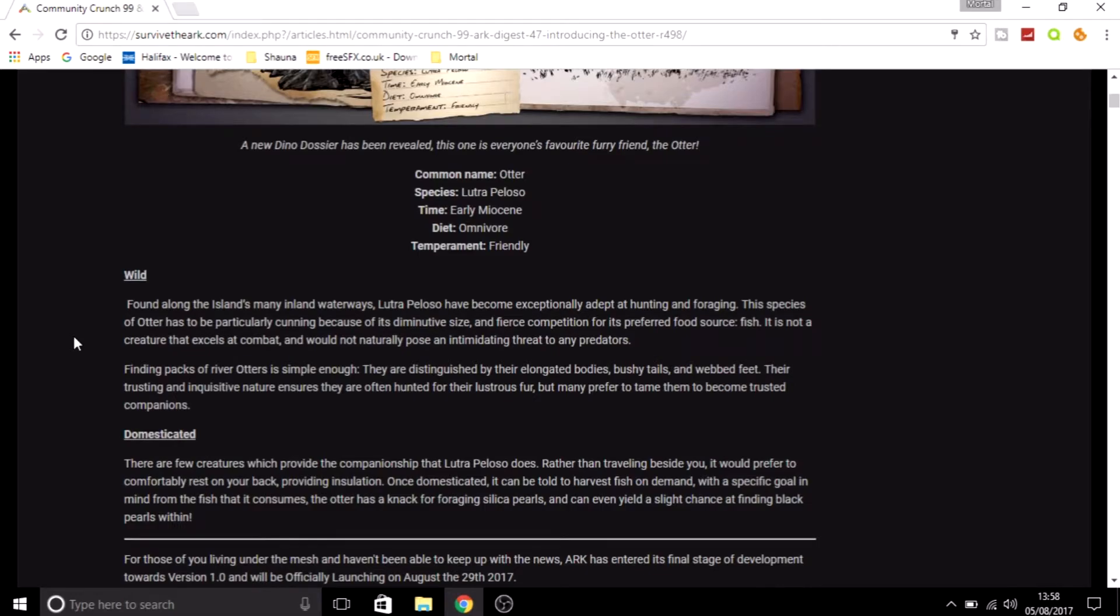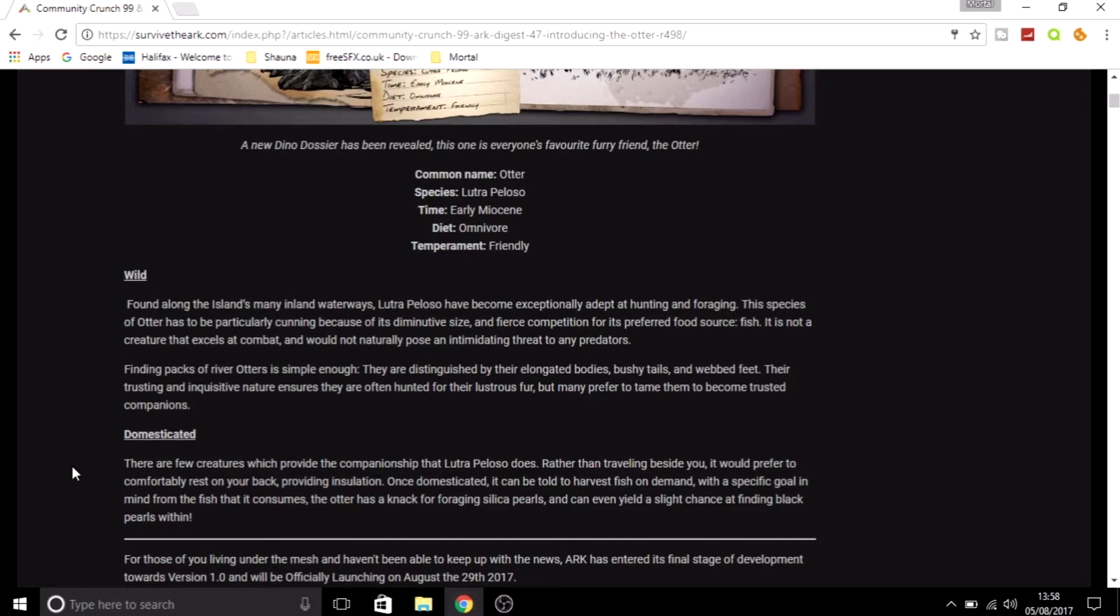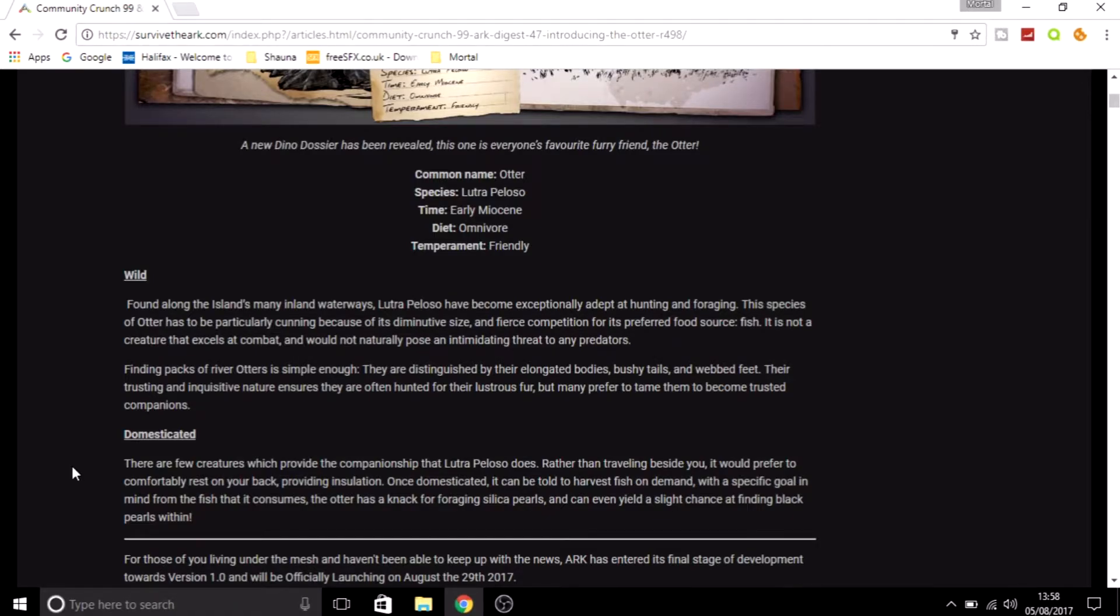So what are they useful for? Well, domesticated, there are few creatures which provide the companionship of the otter. Rather than traveling beside you, it prefers to confidently rest on your back, providing insulation. That's a really cool feature.